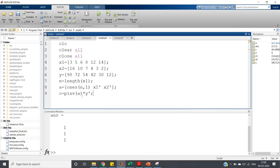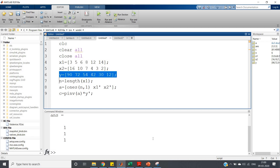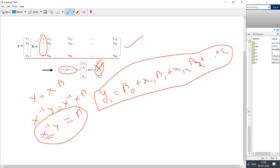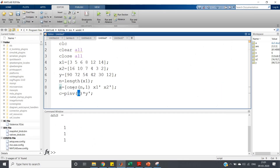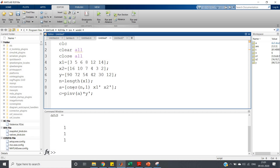To avoid the problem that the inverse does not always exist, we will use pseudo-inverse. Pseudo-inverse always computes some inverse, but it is pseudo — not the original. The built-in command in MATLAB is pinv to compute pseudo-inverse. So beta equals pinv(A) into y transpose, because y is a row matrix but we need it as a column matrix.